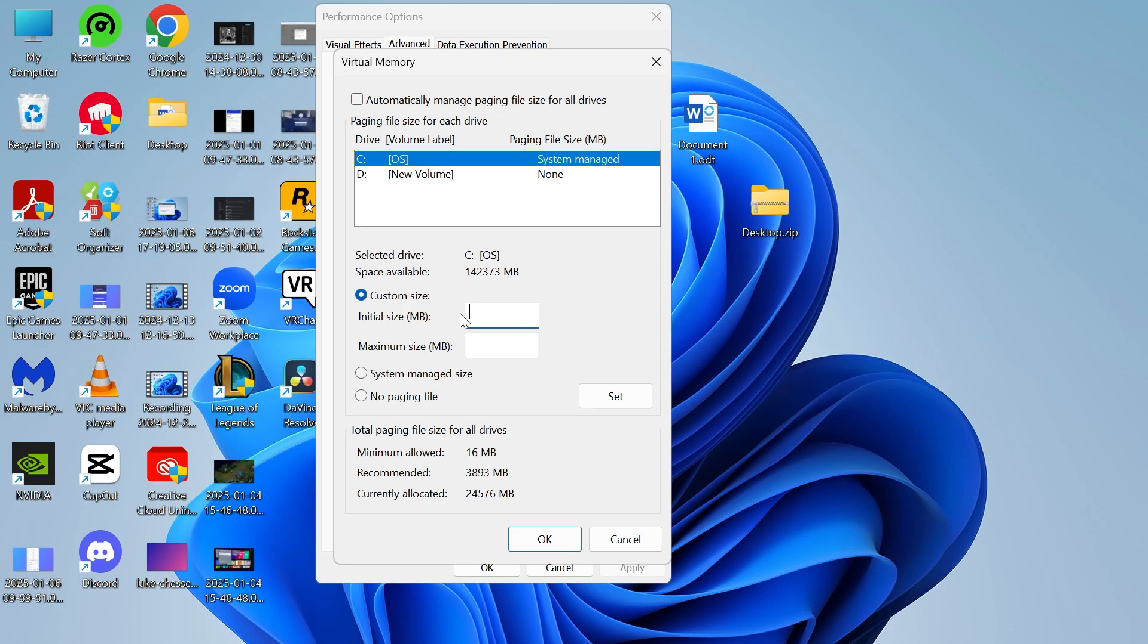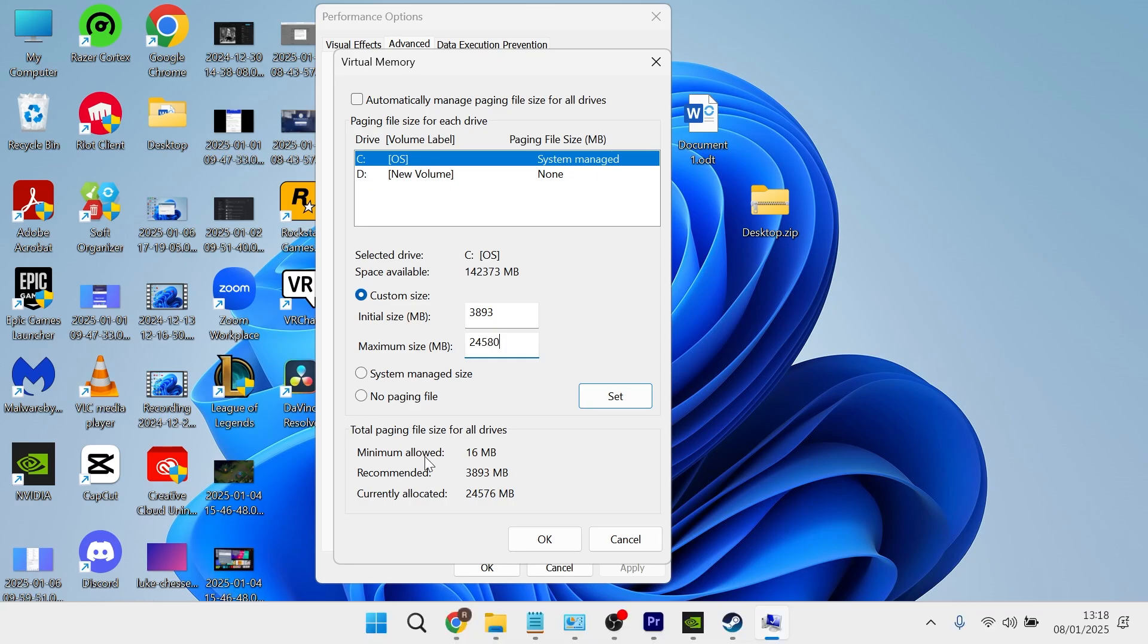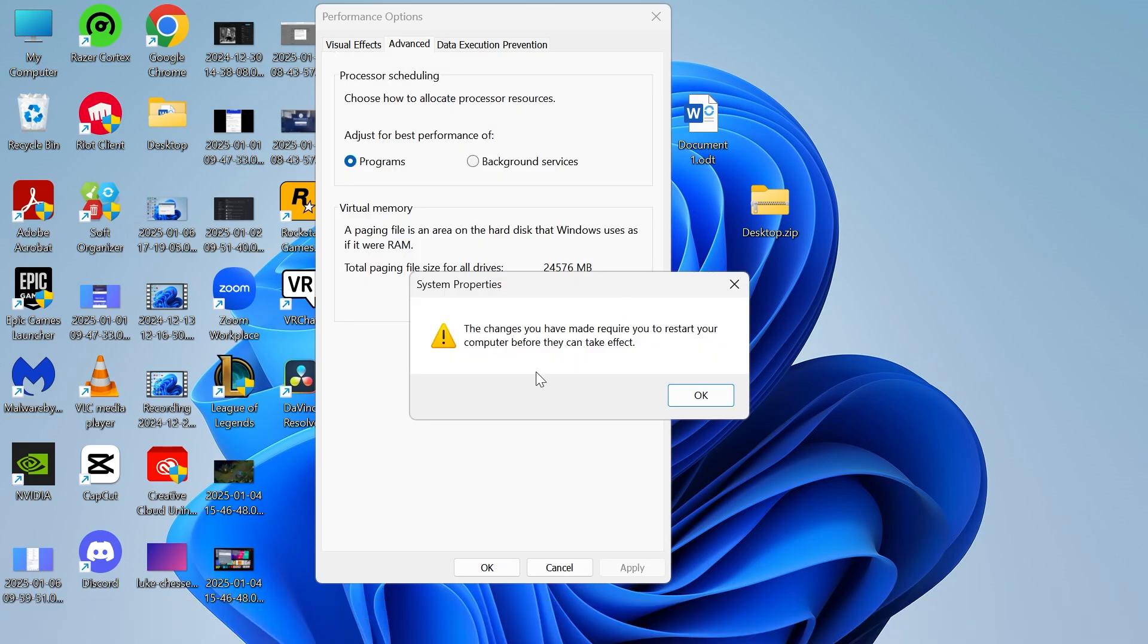For the initial size you want to set this to your recommended amount, which is the number down here. So for my computer that's going to be 3893. Then for the maximum size, we're just going to set this to a number that's slightly above the currently allocated. So my currently allocated is 24576, so I'm going to set mine to 24580 like this, and then press okay.